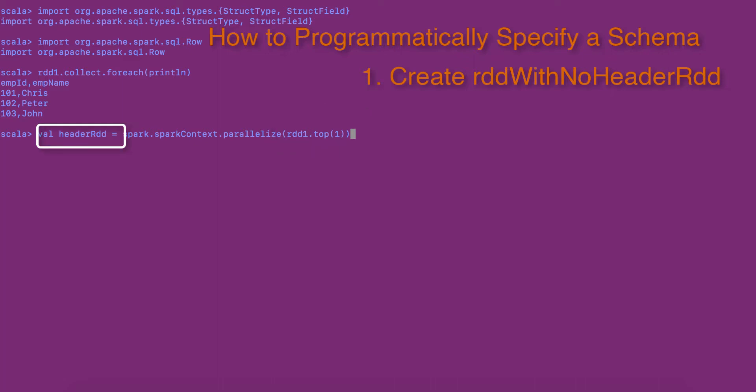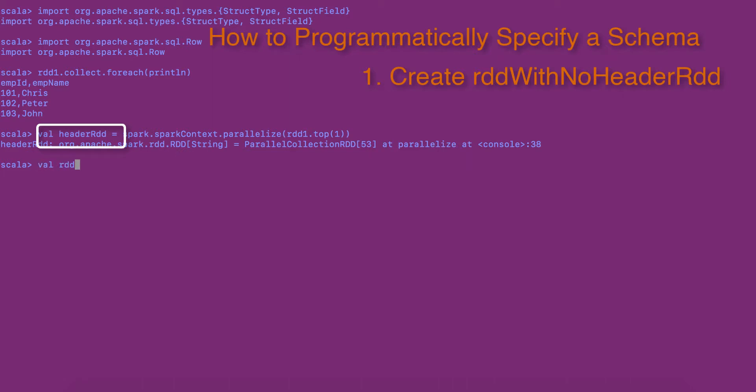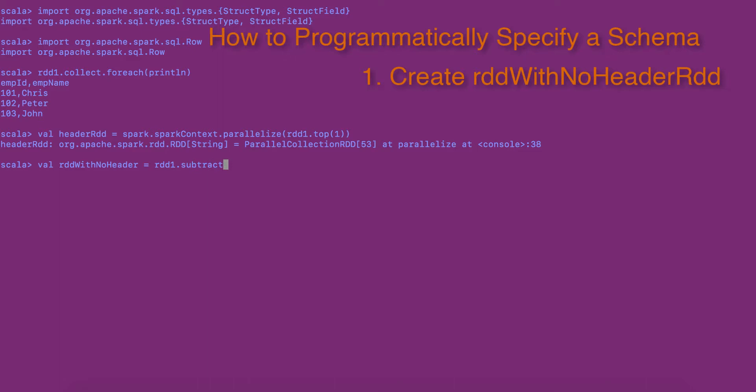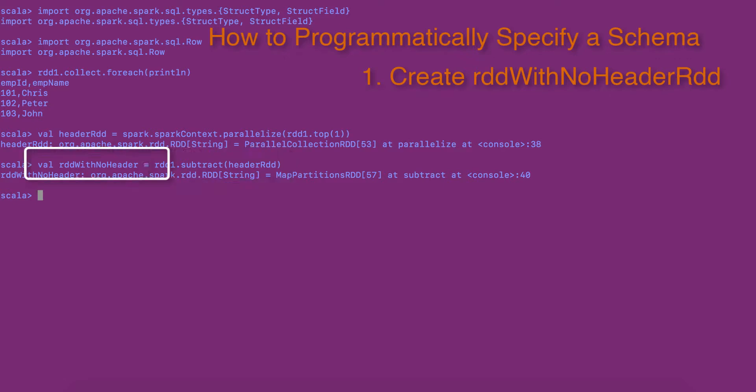Picking the first header row using the top action and creating an RDD out of it. To remove the header row from the original RDD, I am using subtract transformation. RDD1.subtract of header RDD. This gives us RDD with no header. Removing the header row from the original RDD1 by using the subtract transformation.